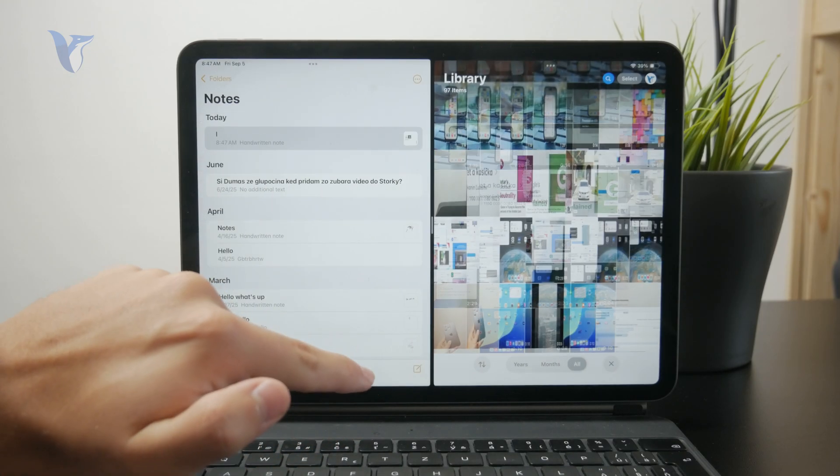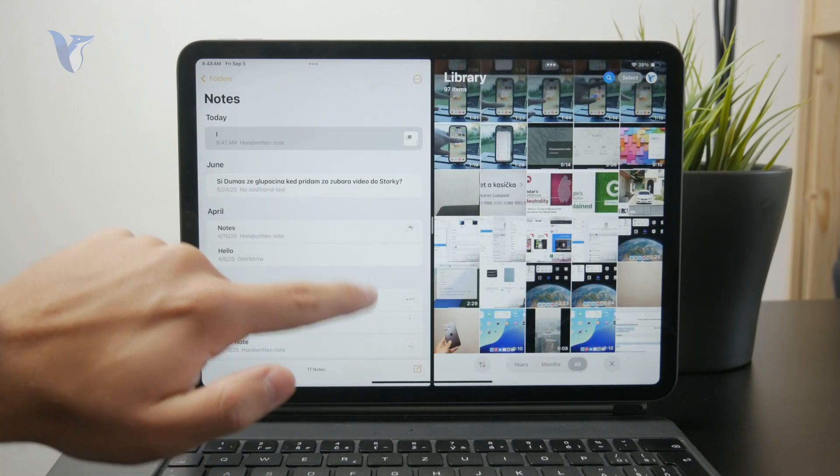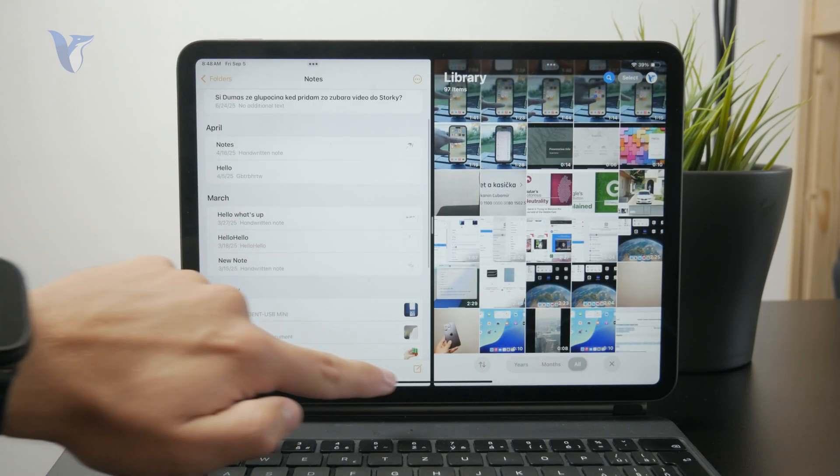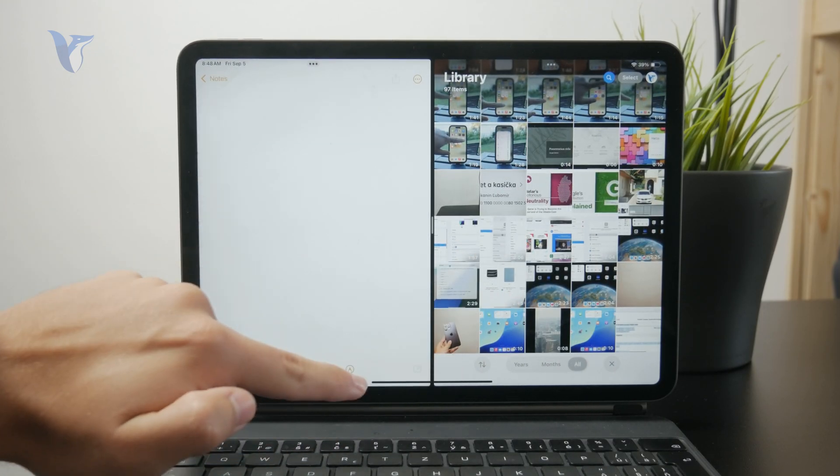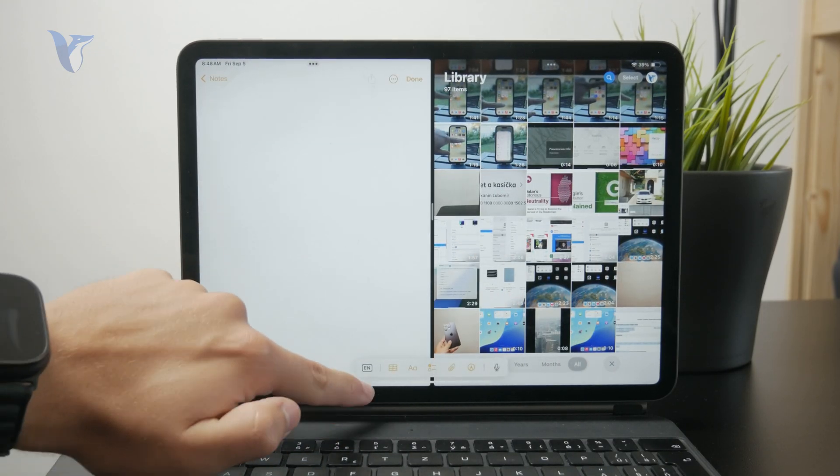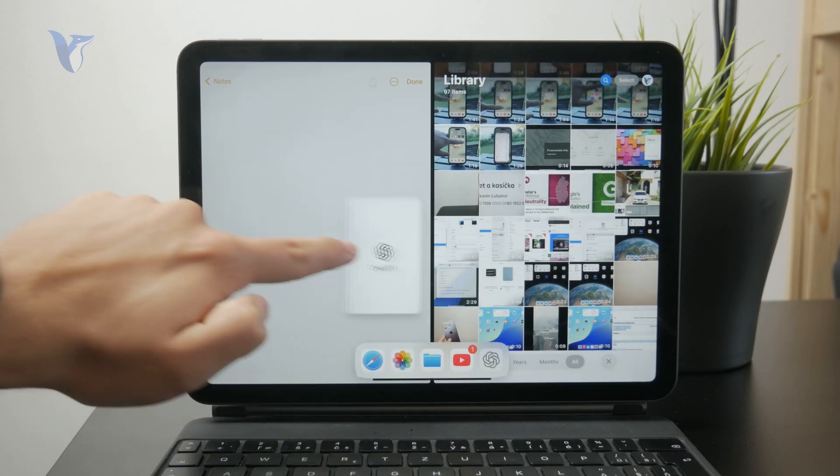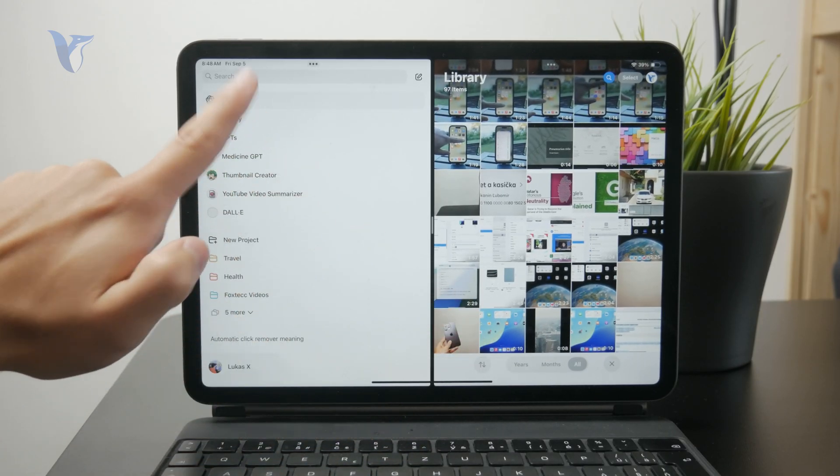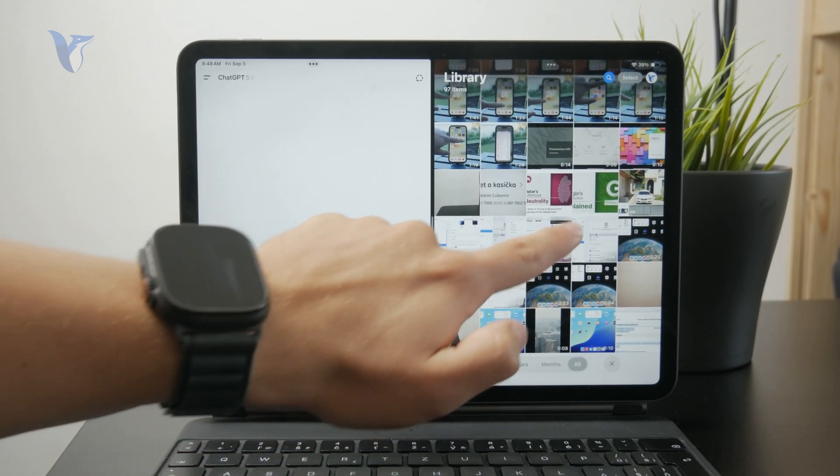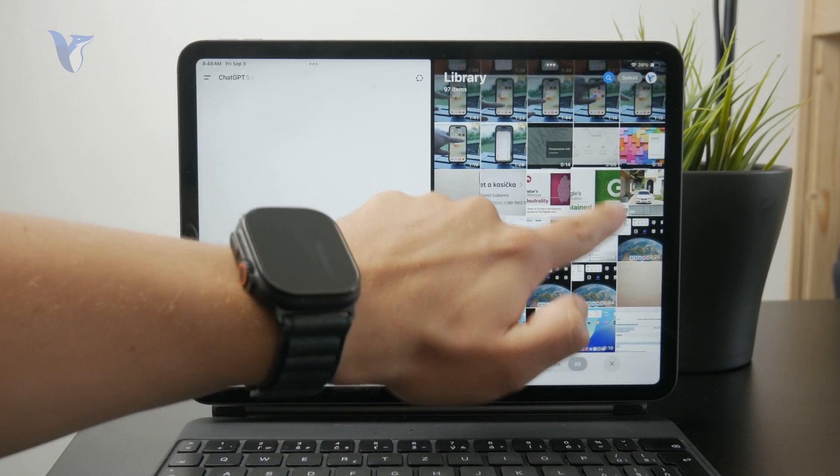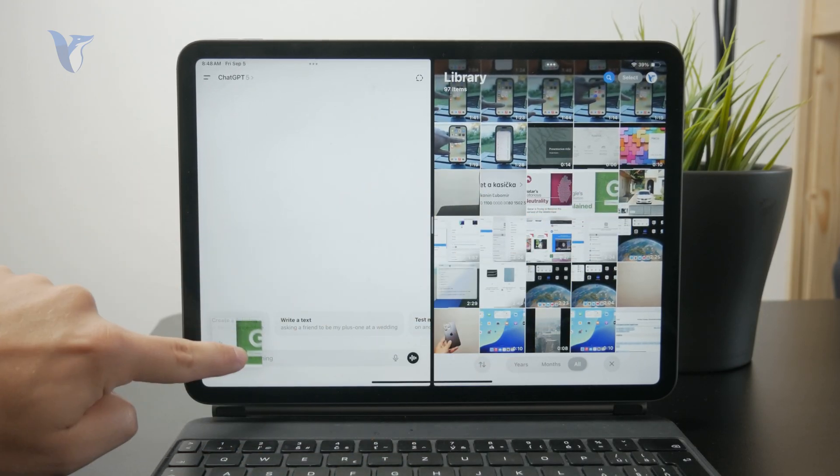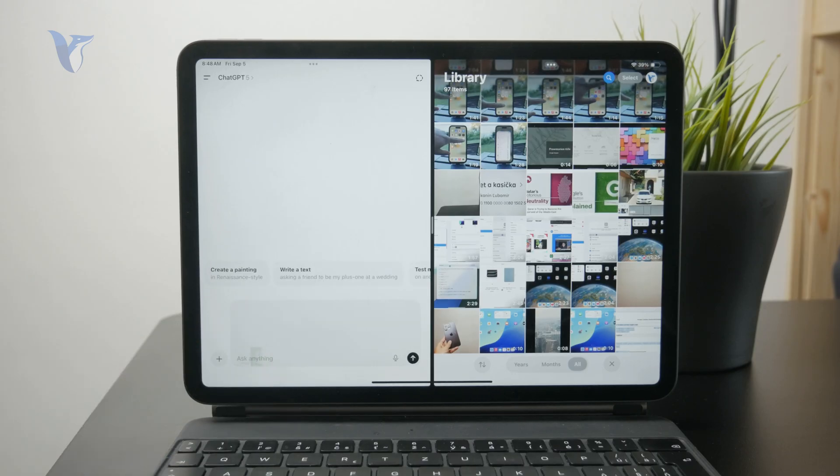For example, a lot of people use ChatGPT and there as well, you can grab the photo from the gallery like that and open up ChatGPT where you simply paste it into a chat and then you can work with that file.